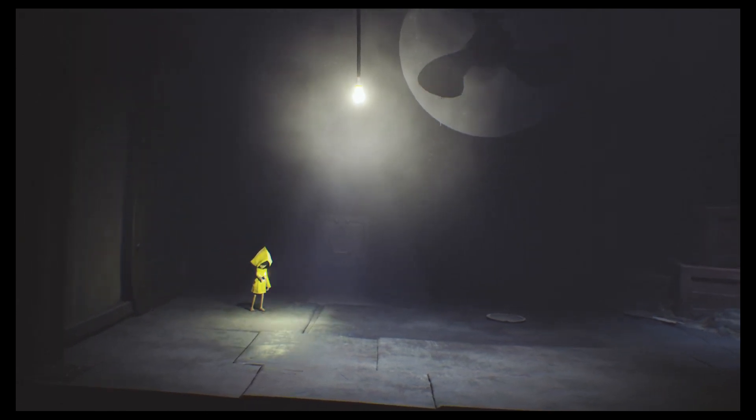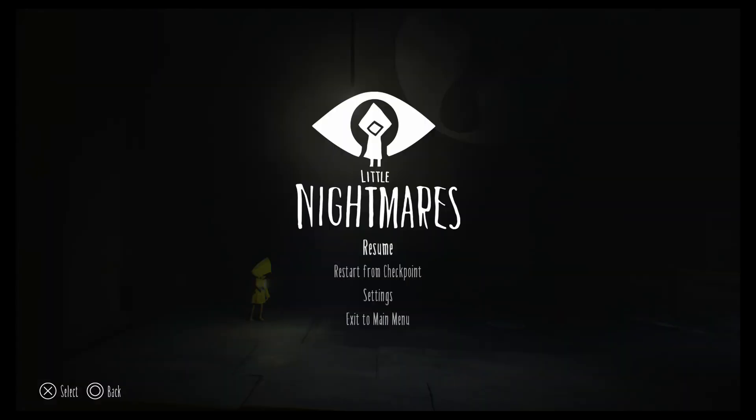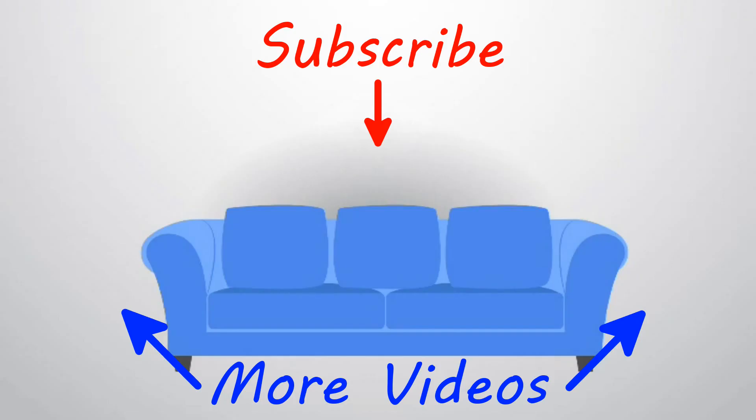So thanks for joining us guys. We'll find out more about Little Nightmares next time. Thank you for watching. Bye. Thank you for enjoying this. Bye!